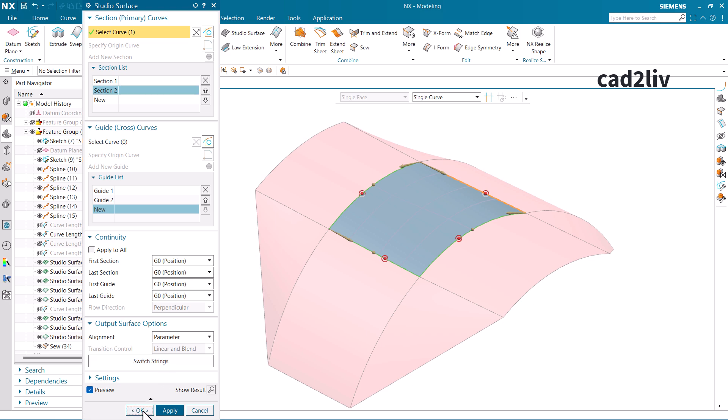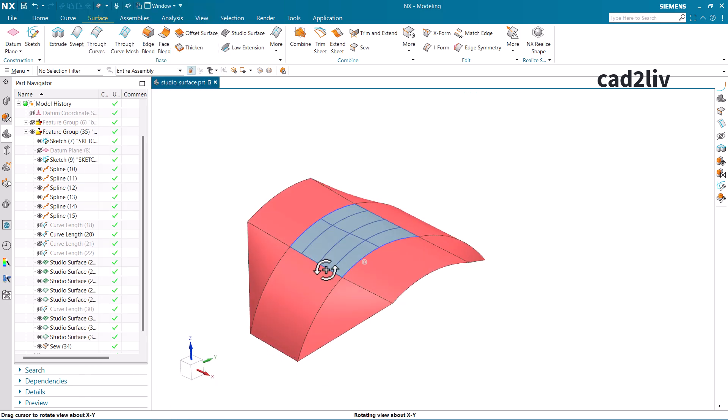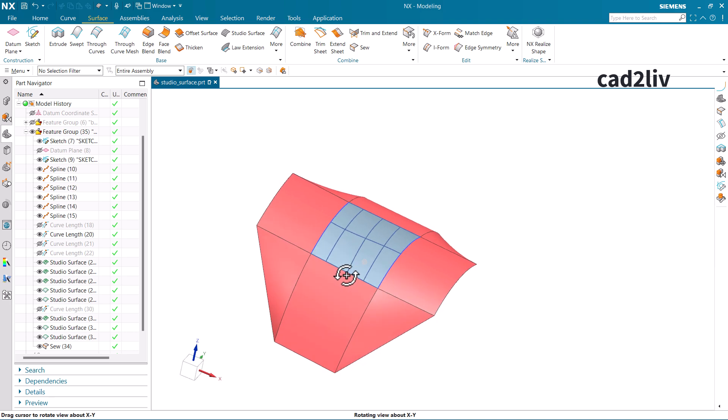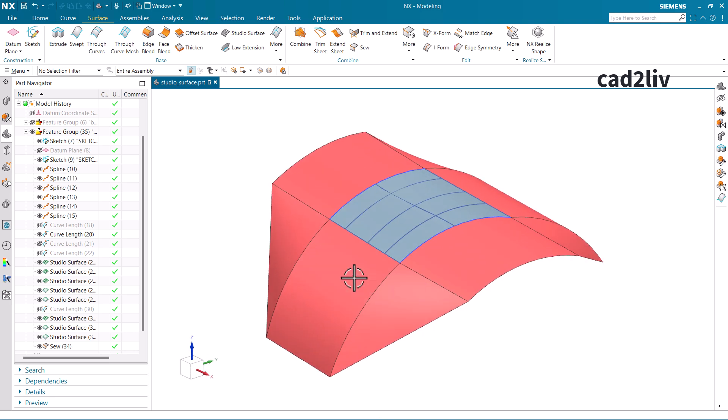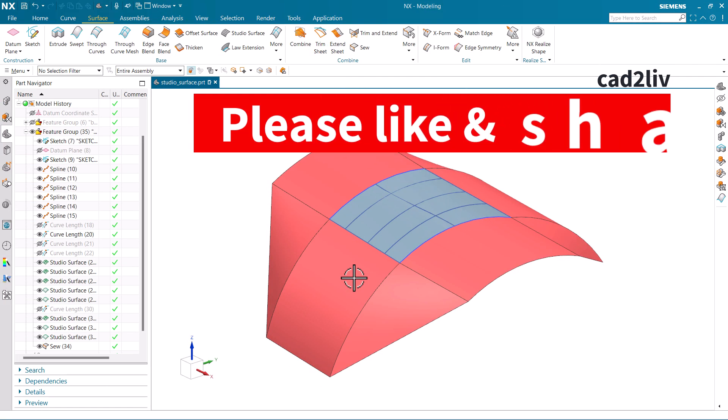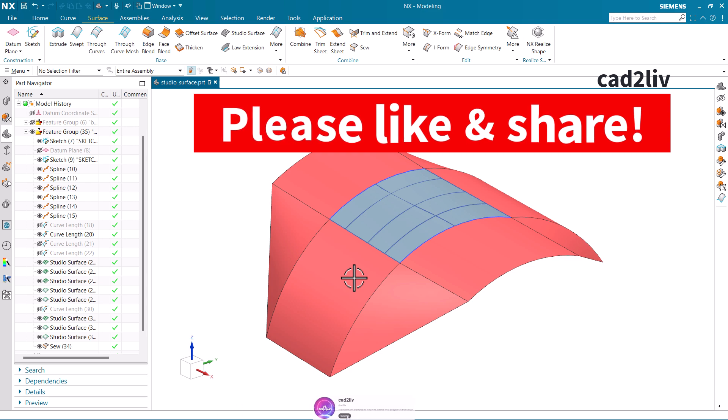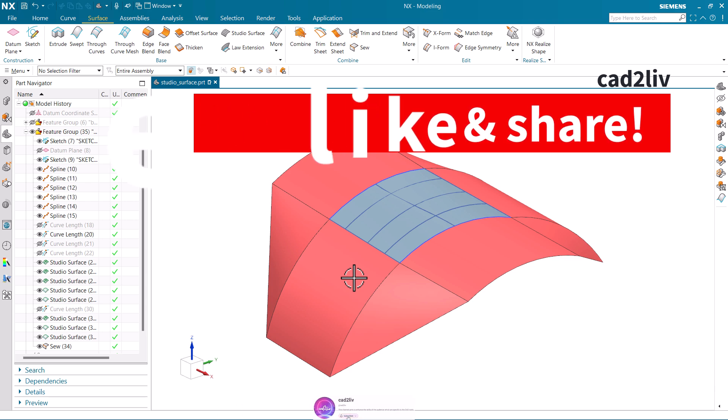That is all regarding the Studio Surface — how to use it, why we need it in Siemens NX, and how it differs from Through Curve Mesh. We have covered the entire detail of Studio Surface. If you have learned something new from this video, please hit a like, share this video, and don't forget to subscribe to the channel. Thanks so much.